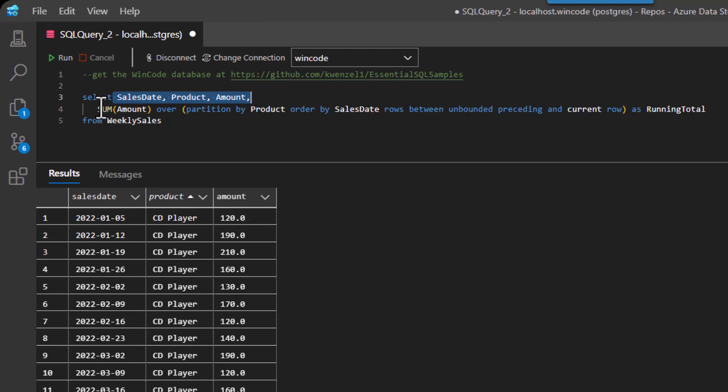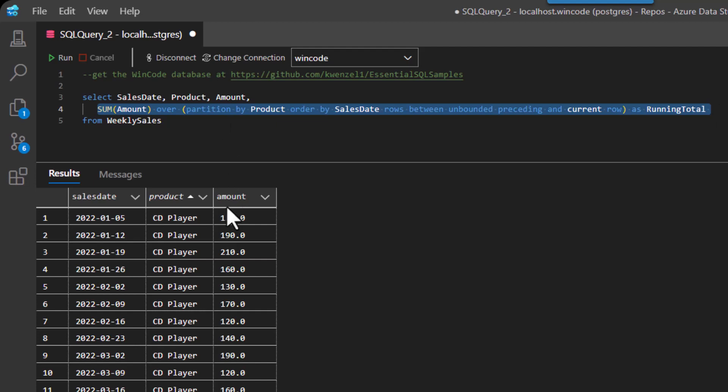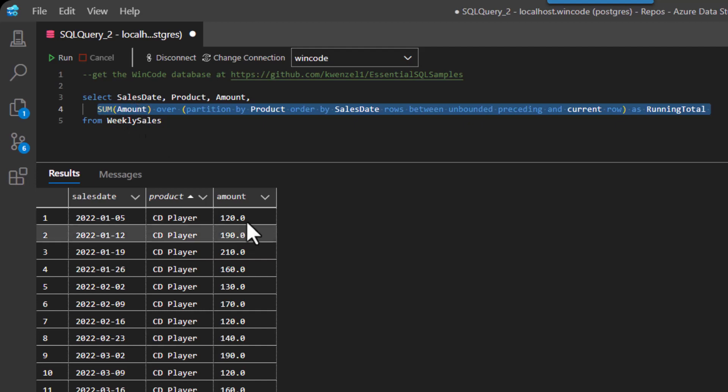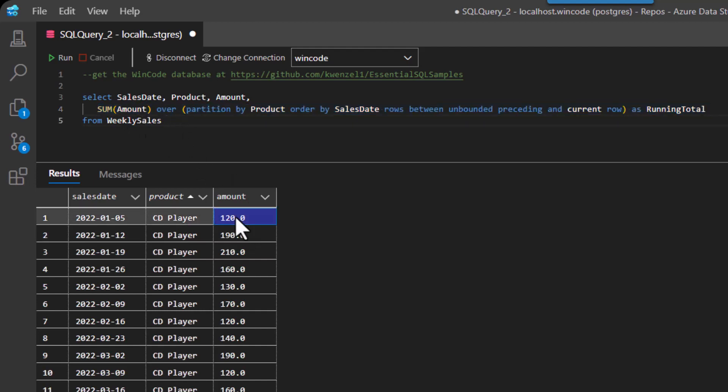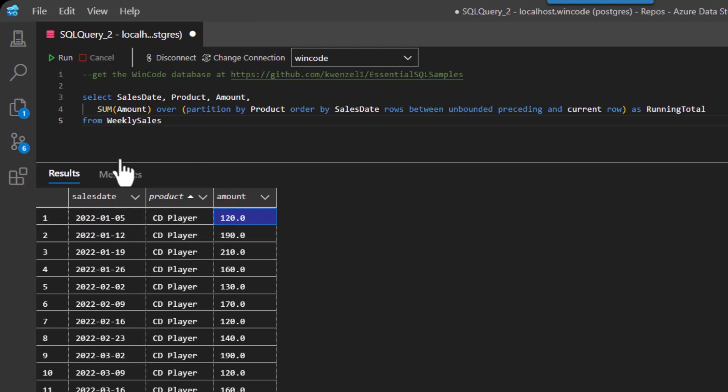And then the real meat here is the sum. And now before I run it, I want to walk through this using the information that we're seeing on the screen. So what sum is going to do is it's literally going to go and start looking at the amount and then adding it up.